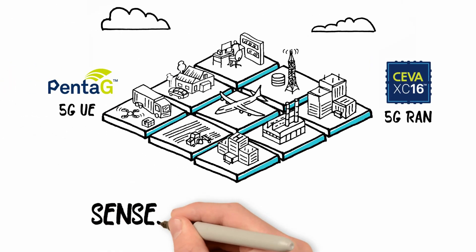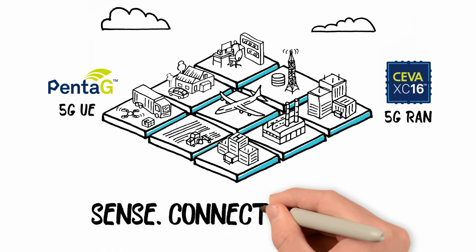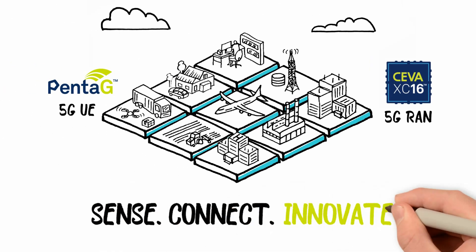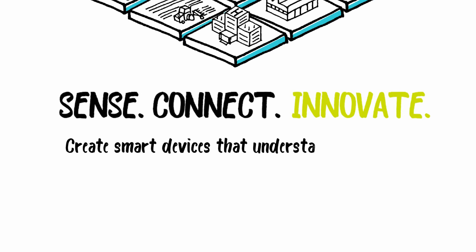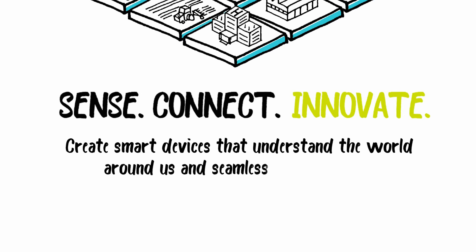Sense. Connect. Innovate. Create smart devices that understand the world around us. And seamlessly communicate. For more information, visit our website.